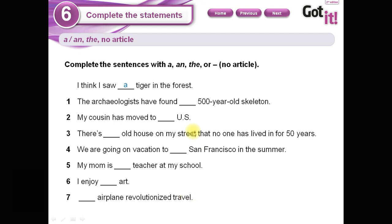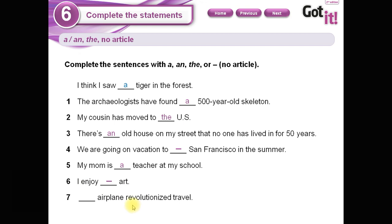Let's check the answers. Number one: 'a' — I think I saw a tiger. Number two: 'the' — the archaeologists. Number three: 'an' — note the 'n' before a vowel sound. Number four: no article — San Francisco. Number five: 'a' — my mom is a teacher at my school. Number six: no article — I enjoy art. It's a generalization, un concepto general. Number seven: 'the' — the airplane revolutionized travel.